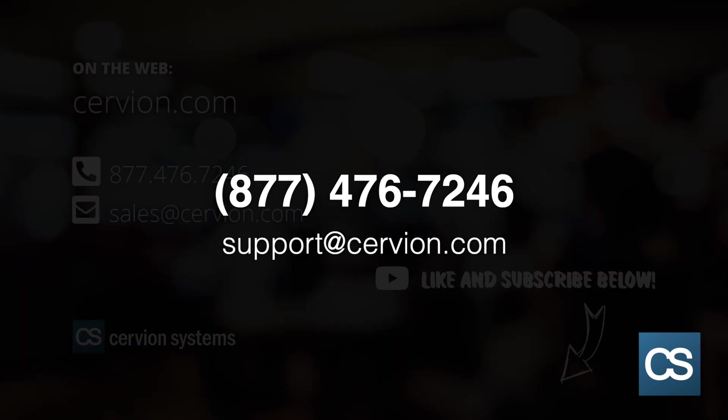As always, if you have any questions, please contact our help desk. Thanks for joining this session.